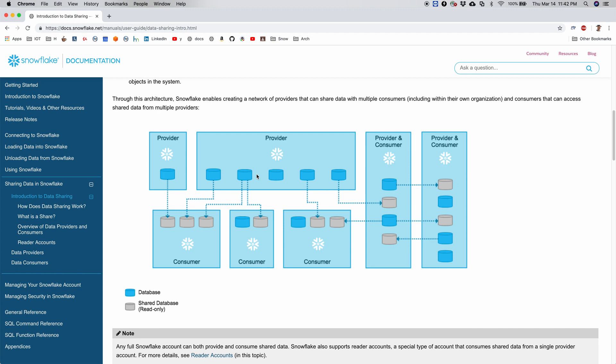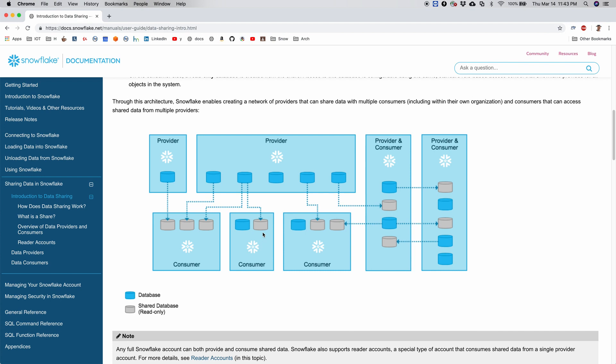Take a look at the documentation page of data sharing. This is a one-on-one sharing, but then a provider also has multiple databases that he's sharing with multiple consumers, and one consumer here is using the databases from multiple other providers.